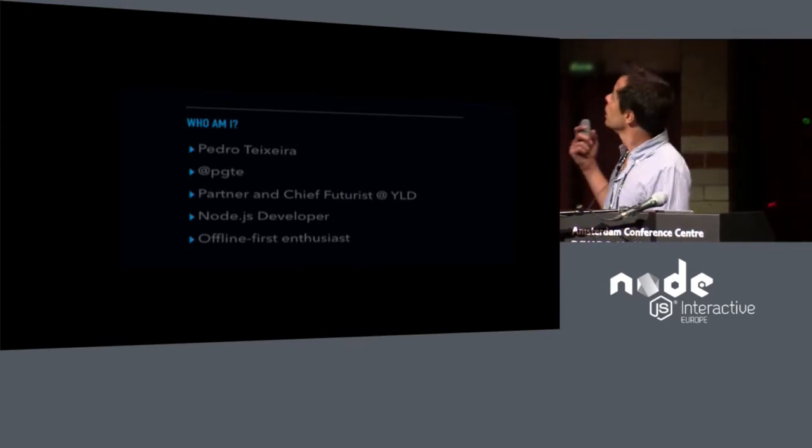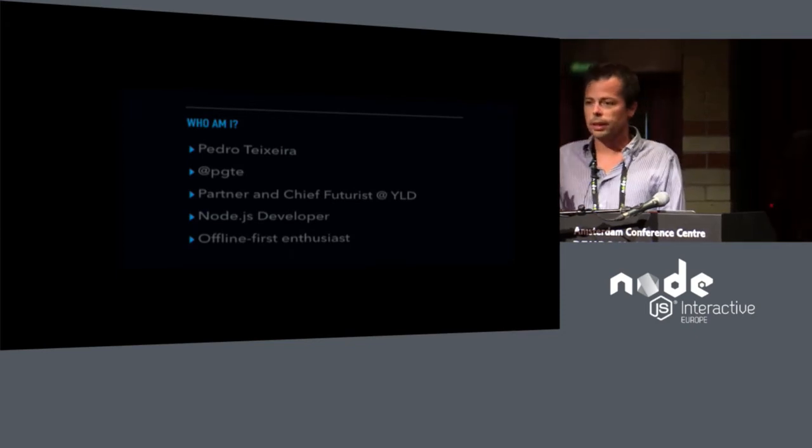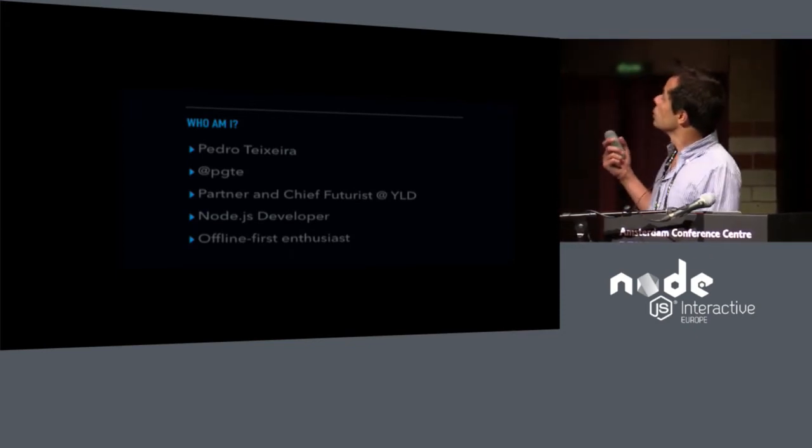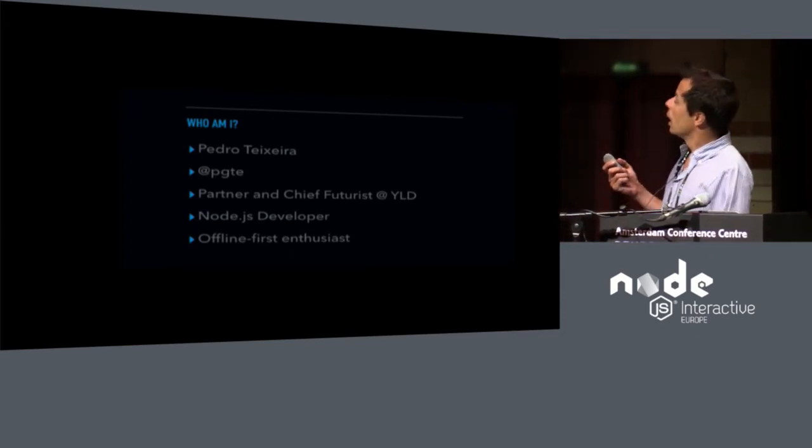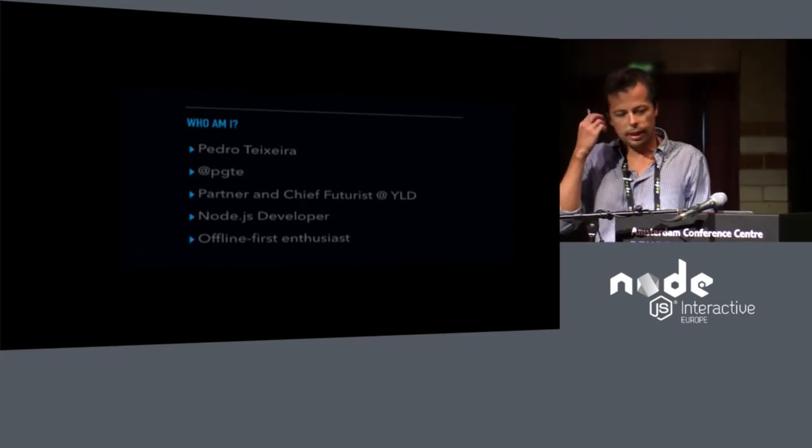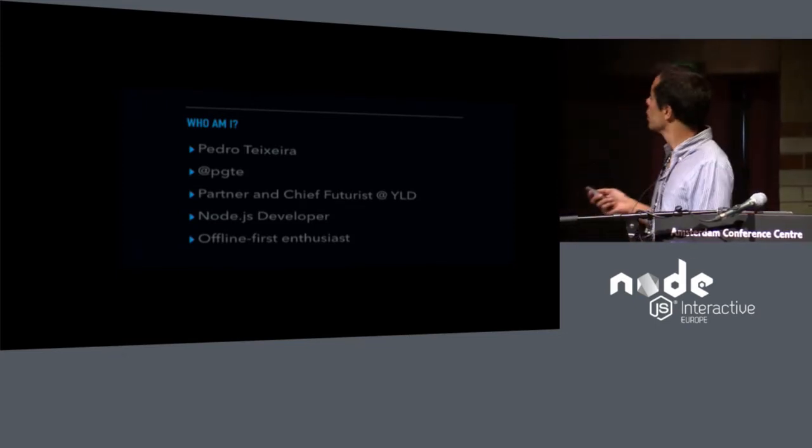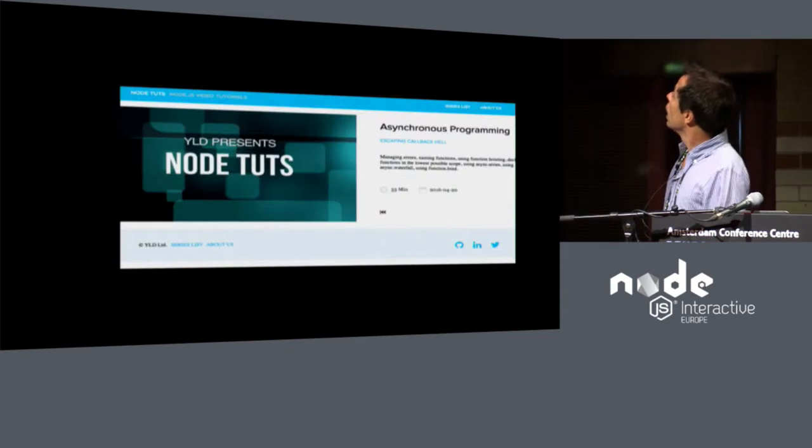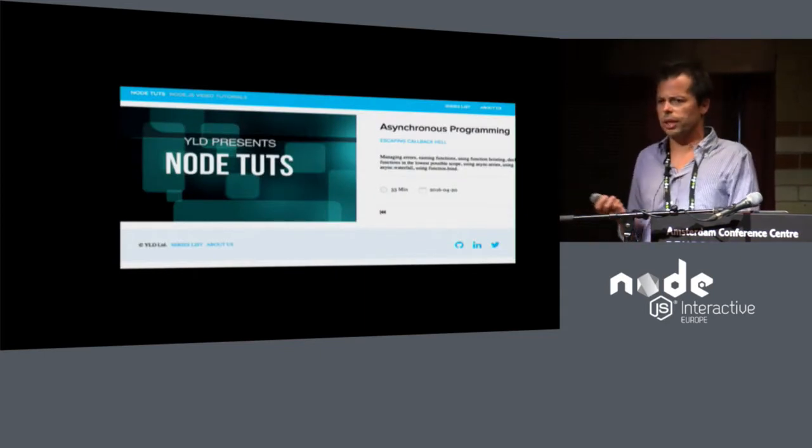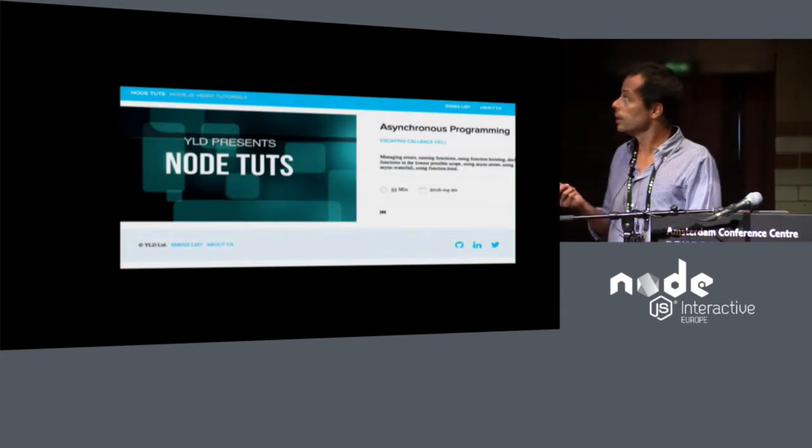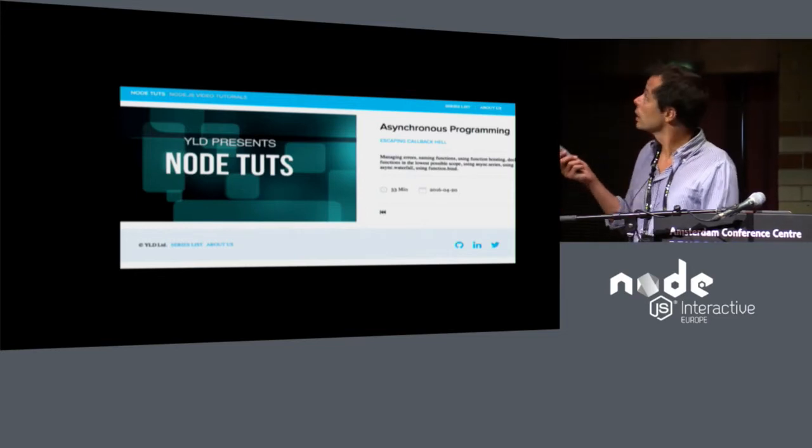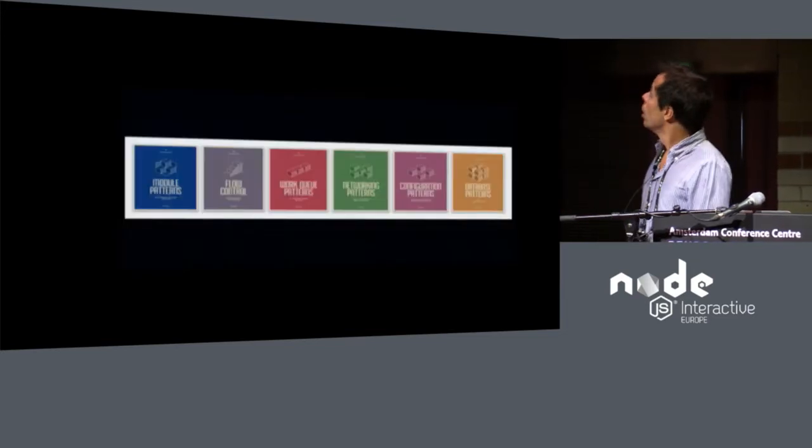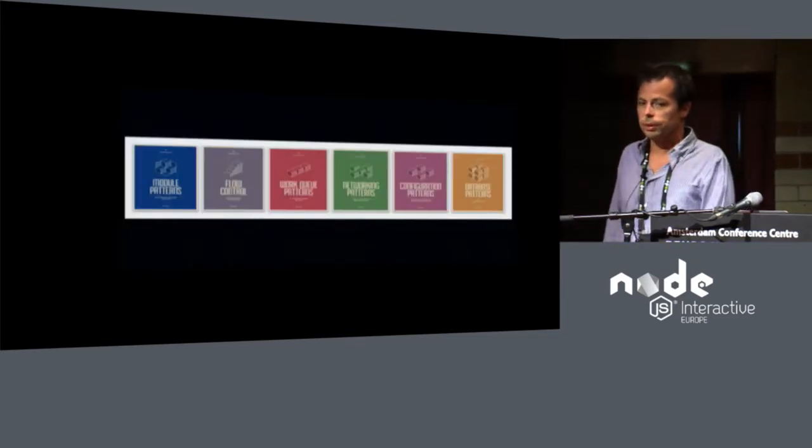I work for YLD, and I'm a partner there, and I'm a chief futurist there. Also, I'm a Node.js developer, and I'm an offline first enthusiast. If you were using Node.js back in the early days, you may know me from the Node.js screencast show or the Node.js book series.